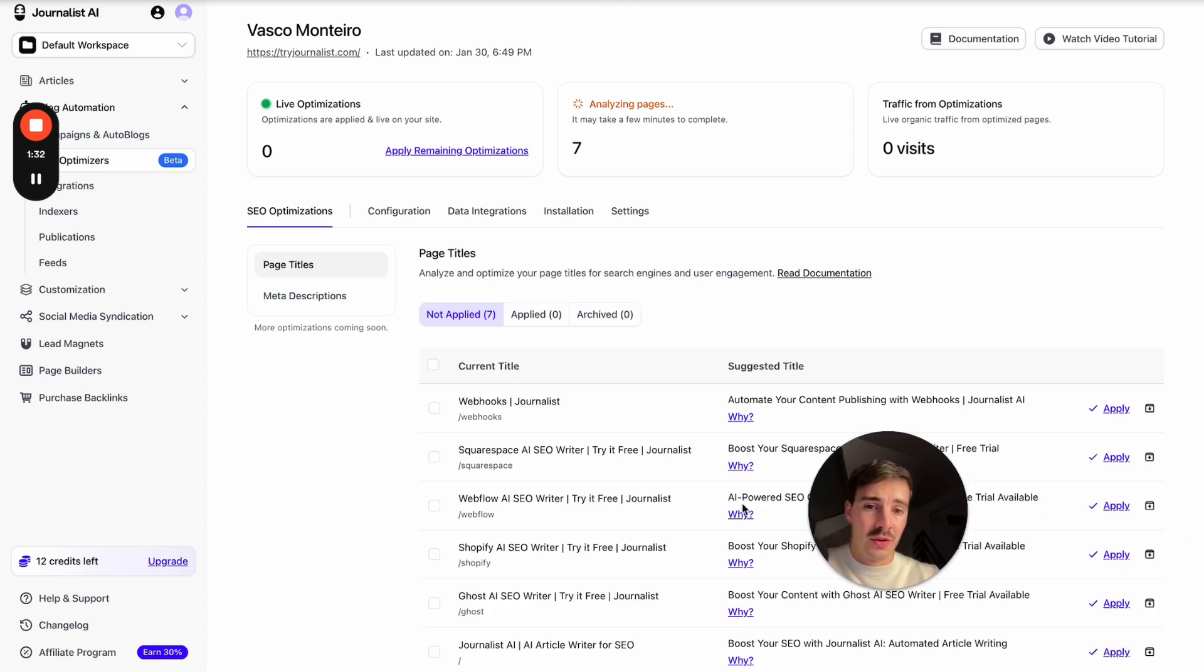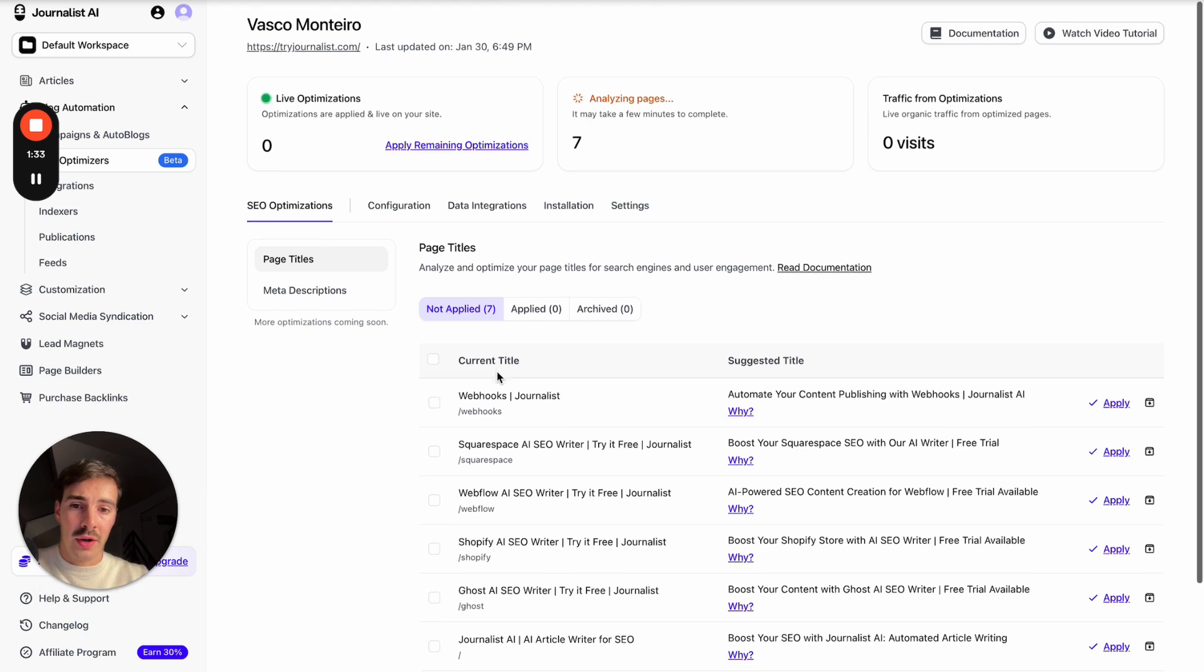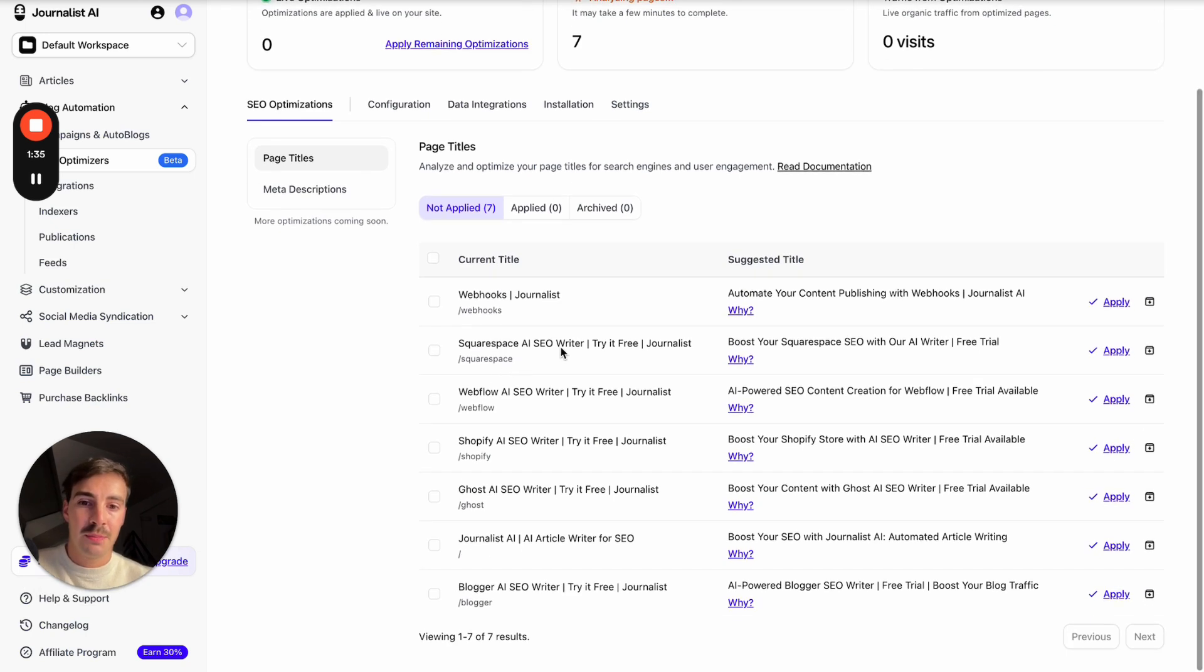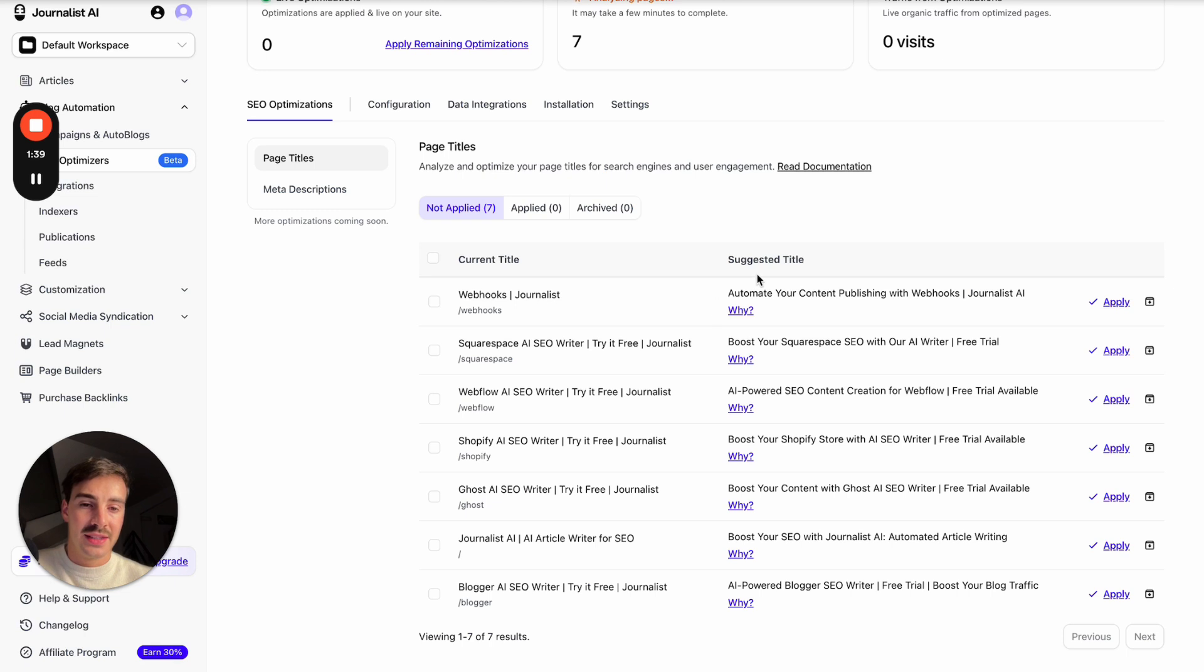Actually, we can just cover this right now. So as it is going, it tells me, listen, this page, current title is Webhooks, okay? And it suggests a new meta title...